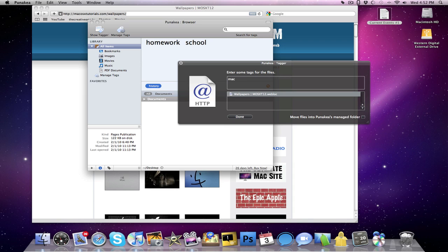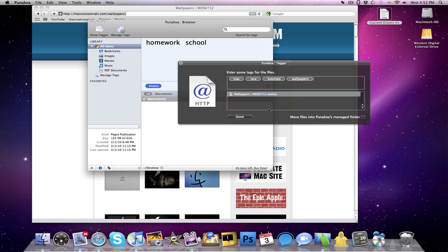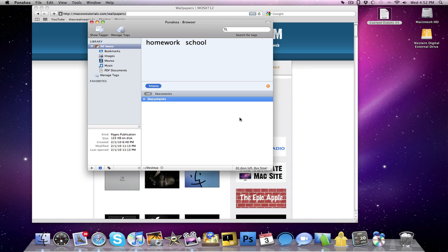So like if the Punakea window was either minimized or whatever it is, I can have easy access by the sidebar, so then I just let go, the tagger opens up, and I can tag it with Mac OS X, tutorials, wallpapers, and I can do that.